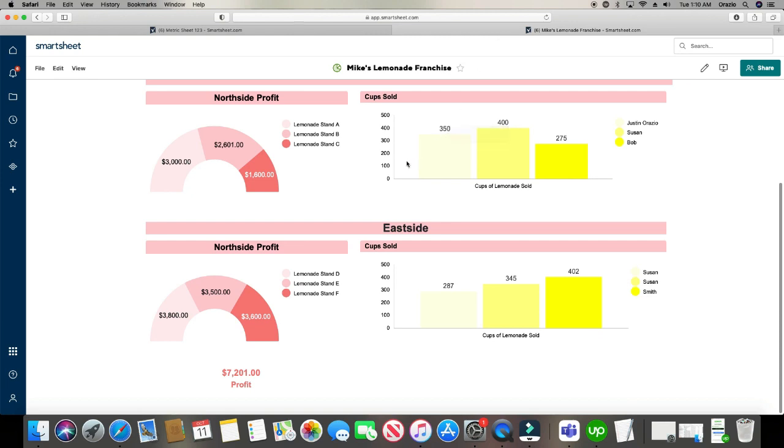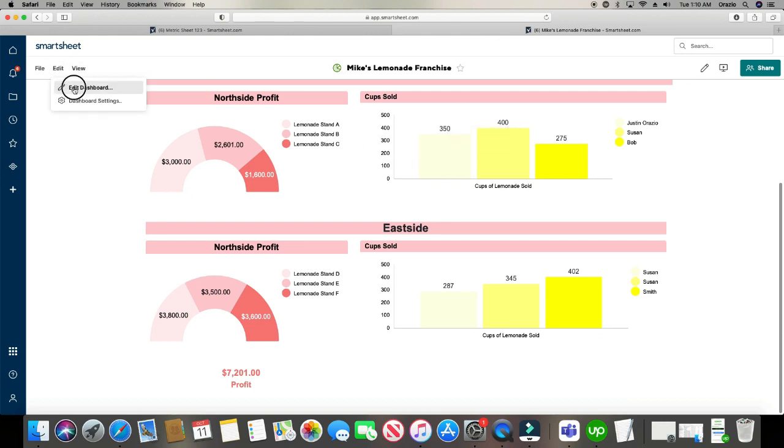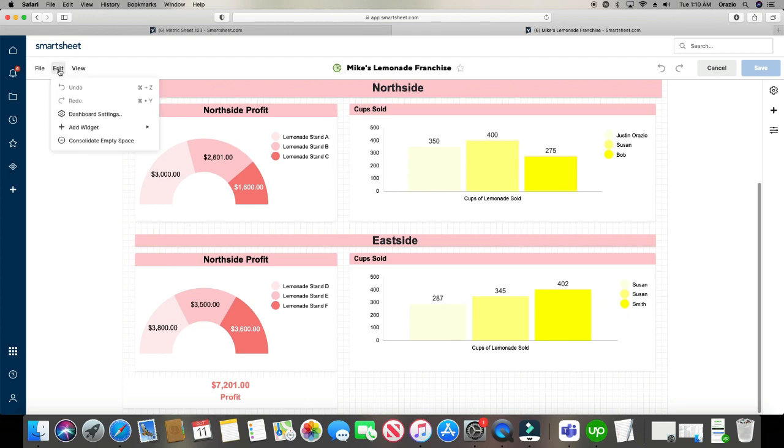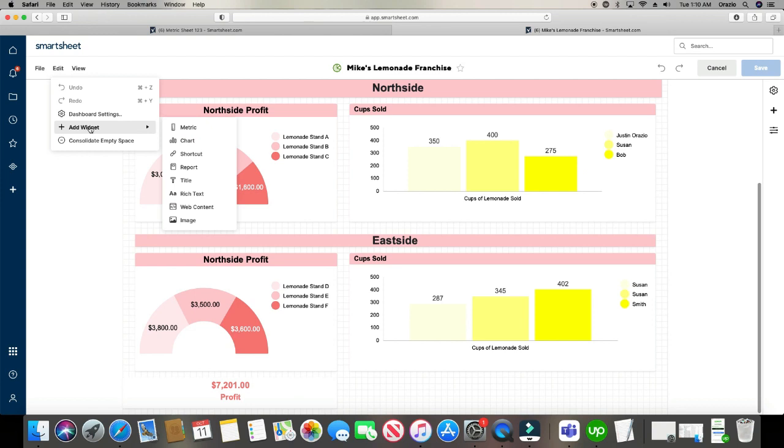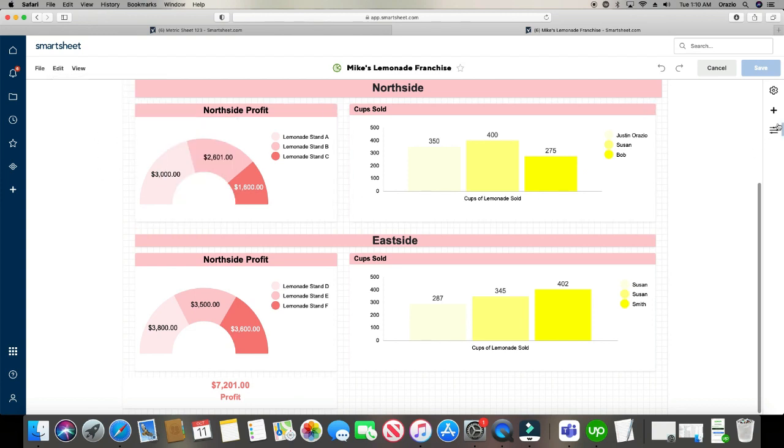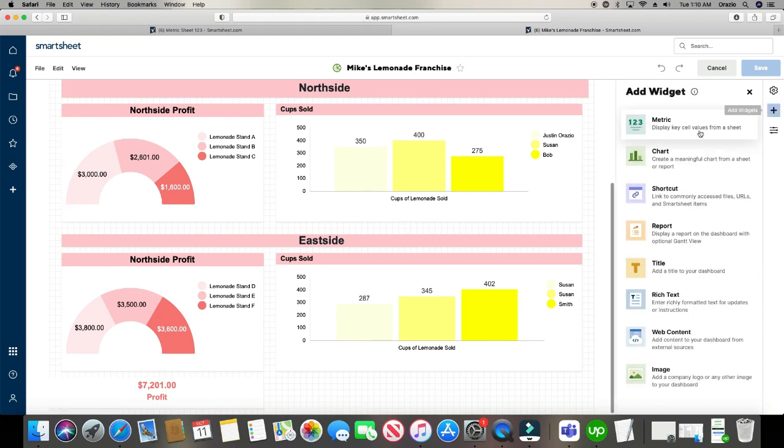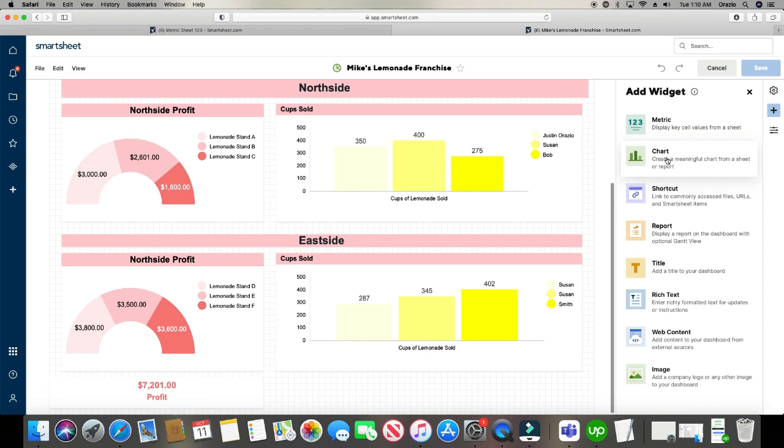So the first thing we're going to do is we're going to click edit, and then edit dashboard. So now it's in edit mode, then we'll click edit again, and then add widget. And another way you can go to this information is over here to the plus sign to the right, click it. And then you have the same widgets right here. So we're going to click chart.